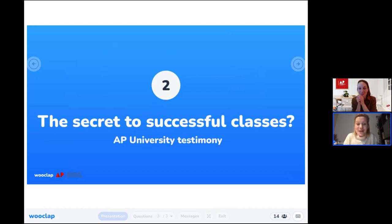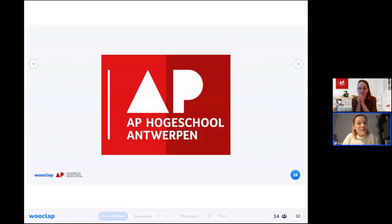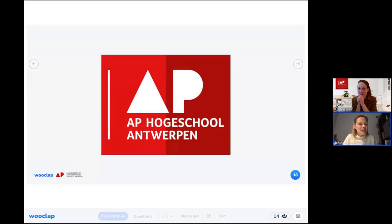Thank you Eva for sharing your viewpoints. Let's get started with the second part of this webinar — the testimony from AP University. Eva, please introduce your institution and let our audience know how the decision-making process took form internally when you decided to go for an interactive pedagogical tool.